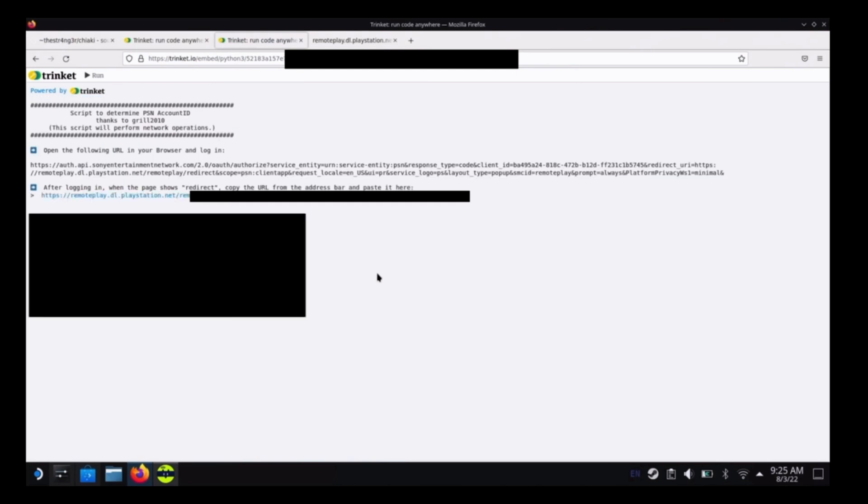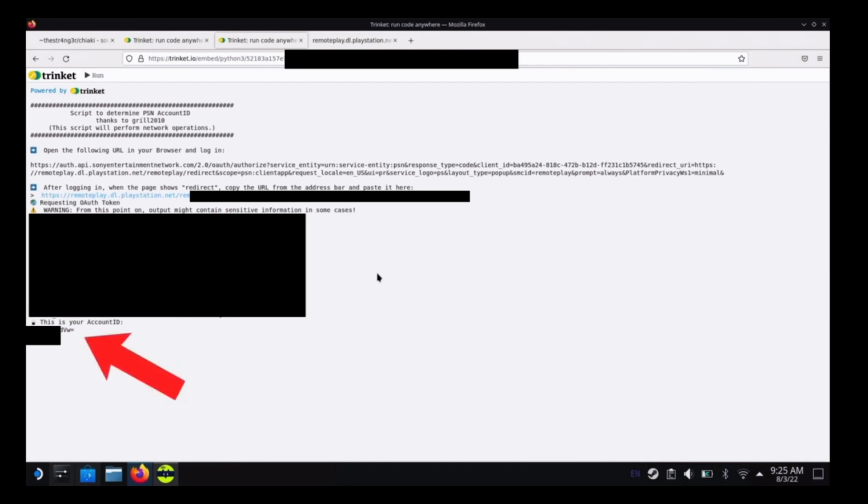And if it's done correctly, you will see this and you will now see your account ID right here. So we're going to copy that, or if you don't want to do that, just have a pen and paper and write it down.